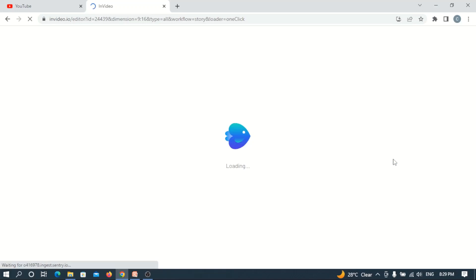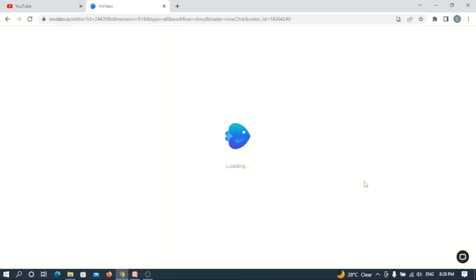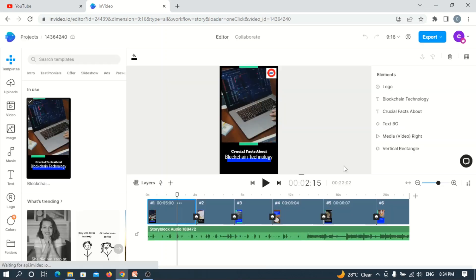Now it takes me to the editing platform where I can add music, input text, change the images, and customize it to my taste before I choose to upload to either YouTube, Instagram, or TikTok. It has fully loaded to the editing platform where I can edit our video. Now let's play the video just like we did last time.